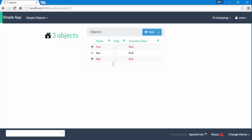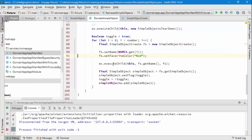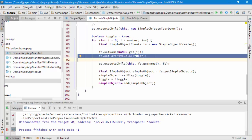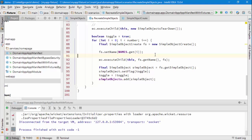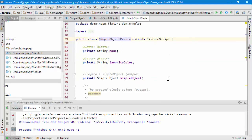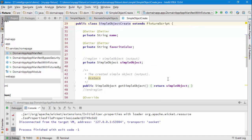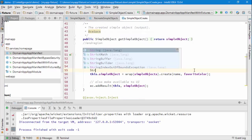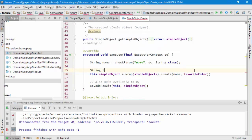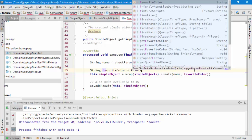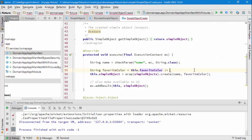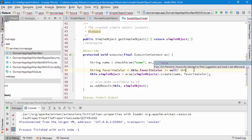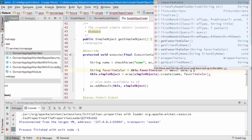But it'd be quite nice perhaps to choose a random color if we don't specify and hardcode the value. So let's see how we would do this. Let's change this, let's get rid of that actually. In the SimpleObjectCreate, what we could do if the favorite color has not been specified, we could choose a value. We go: String favoriteColor equals this.favoriteColor does not equal null, this.favoriteColor.